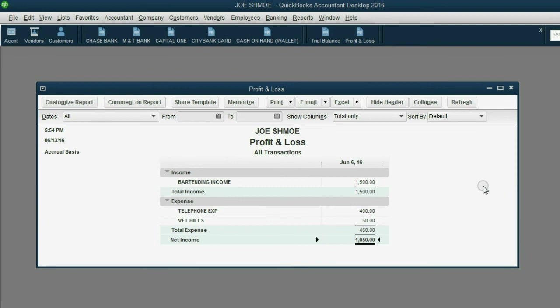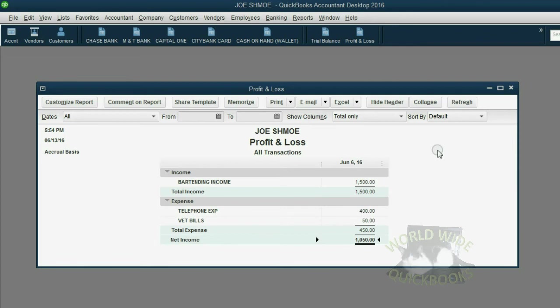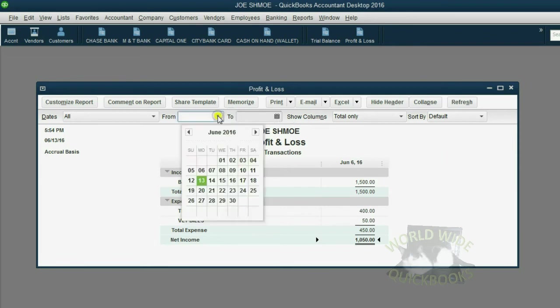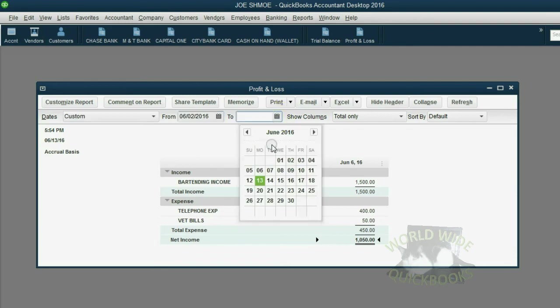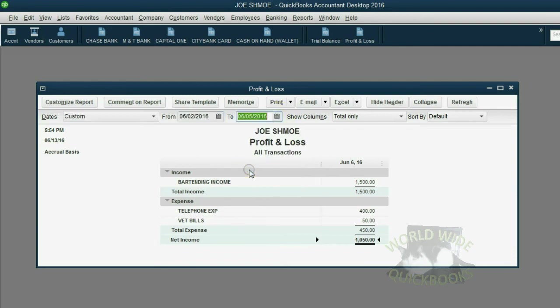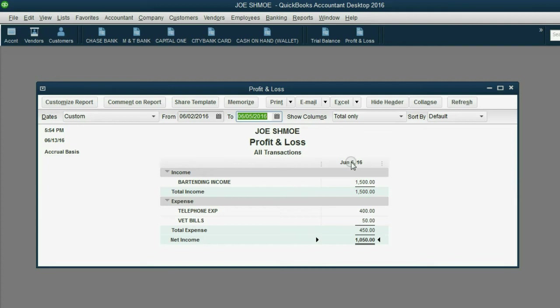You may also notice some other similarities between the profit and loss and the trial balance. First, you can notice that we can set a from date and a to date and limit what shows up as a result in the profit and loss. For example, even though we had transactions from June 1 until June 6th, we can tell QuickBooks, show us the results of transactions between June 2nd and June 5th.